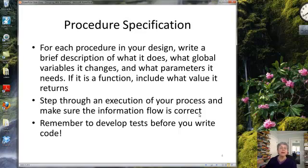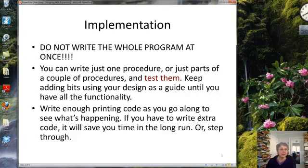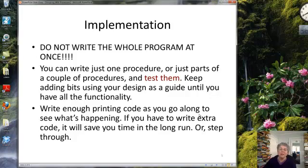You should have tests available before you start writing or changing your code. Once you're ready to implement, probably the biggest thing is: don't do the whole program at once. A lot of people have the urge to sit down, write the whole thing, or do all the modifications and then start testing. That's a big mistake — it makes it too hard to figure out where the bugs are, and you're totally going to have bugs. Write one procedure, or maybe parts of a couple of procedures, and test, and keep testing as you go along.